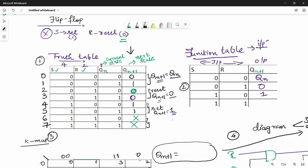Hi friends. In the last video, we saw SR Flip-Flop. Now we will look at JK Flip-Flop. What is the problem in SR? In the case of SR, we have the invalid state. We will solve this problem using JK Flip-Flop.